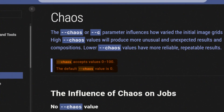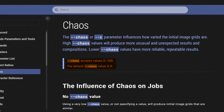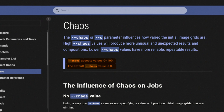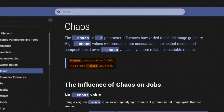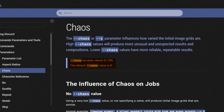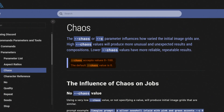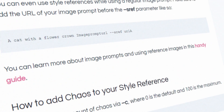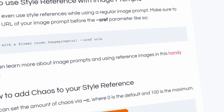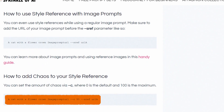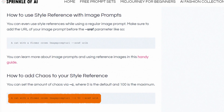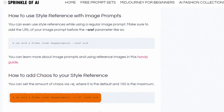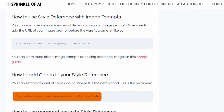When working with images, you can tweak the chaos level between 0 and 100. 0 is the default option, while 100 is the maximum. Here is an example: 'A cat with a flower crown [image prompt URL] --c50 --sref urla.'